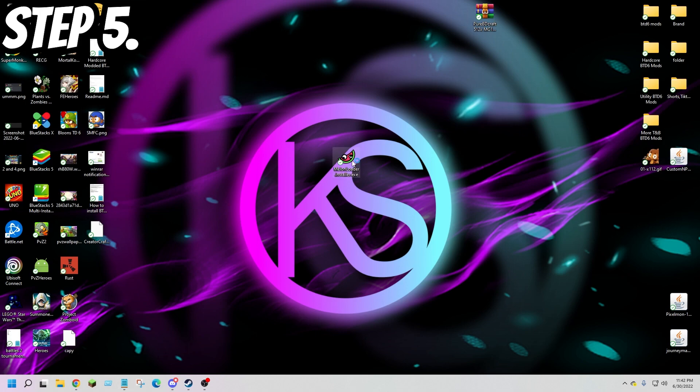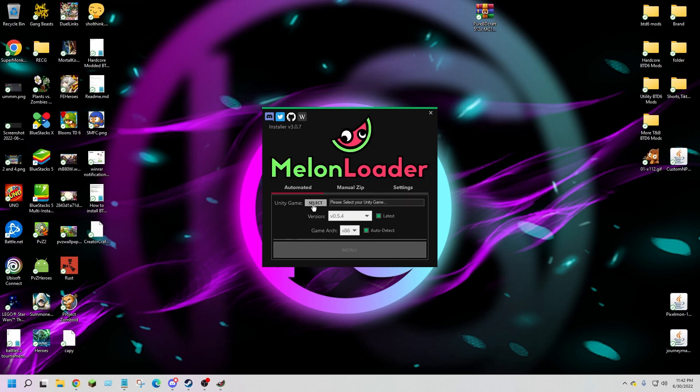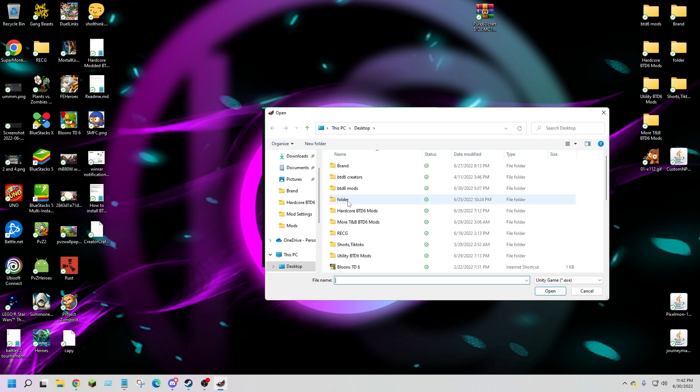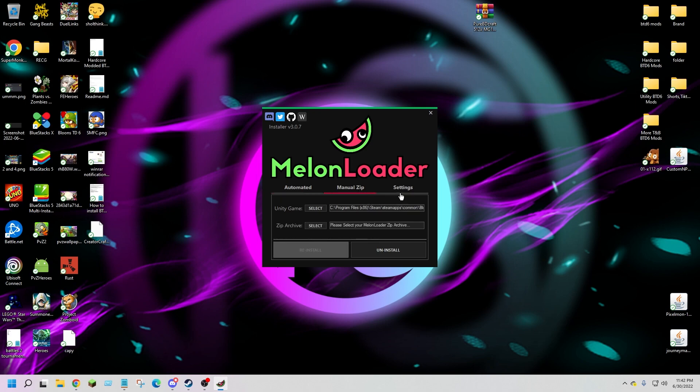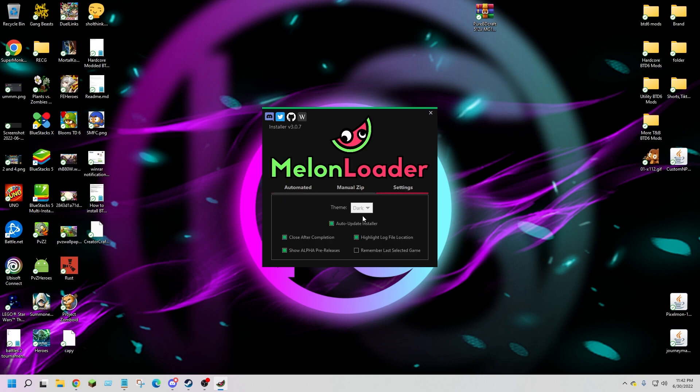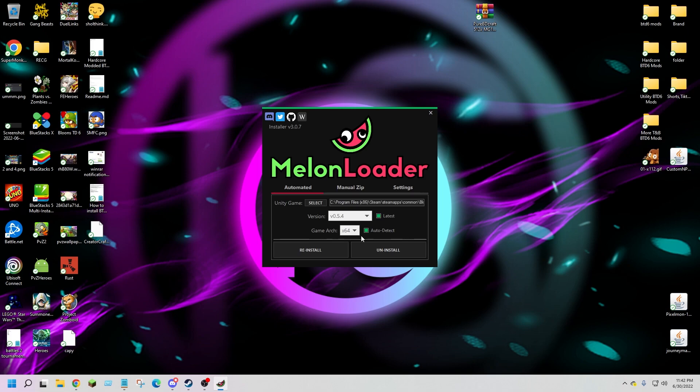Step 5: launch Melon Loader. Where it says unity game, hit select and click on BTD6. I already have it installed but yours should say install. Make sure you have all the same settings that I do and then hit install.